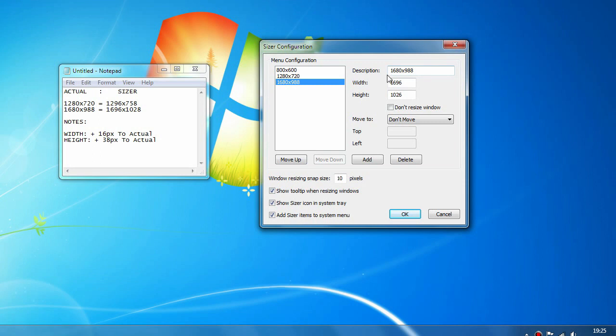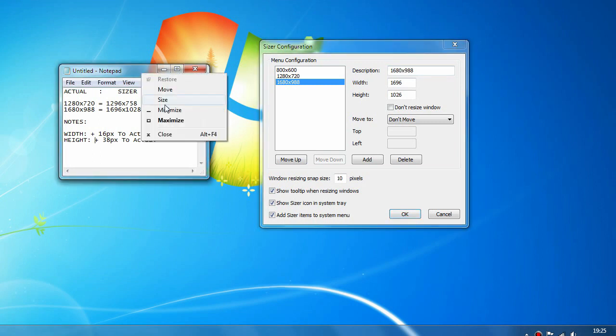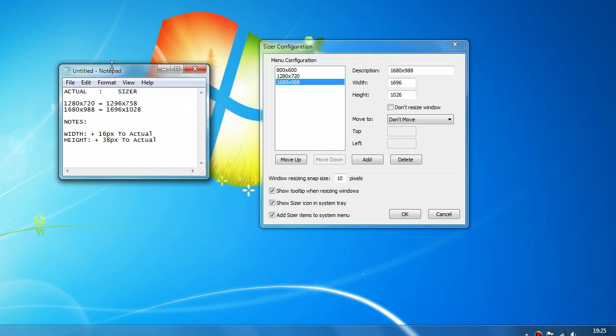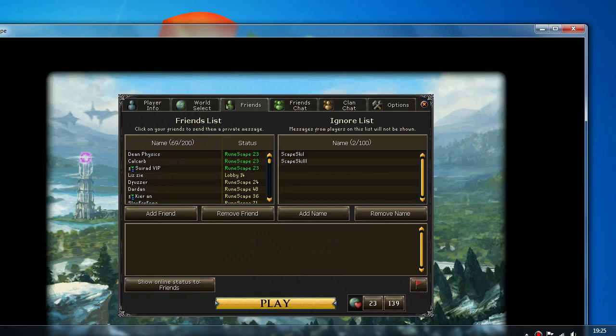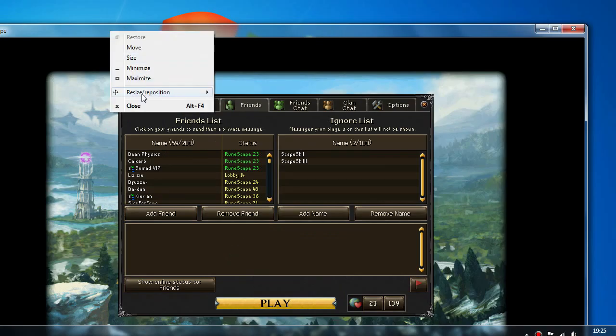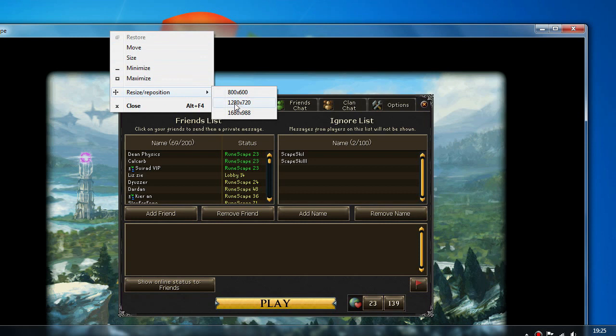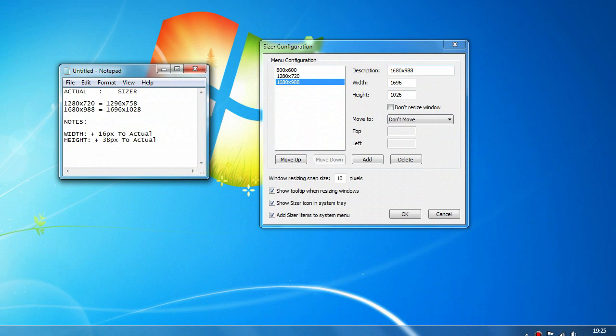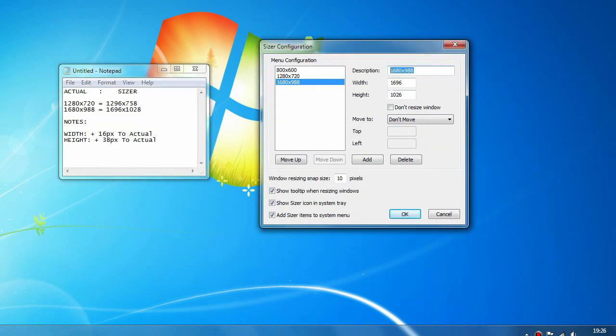You can do this for any resolution you want really as long as you add those pixels to it. For example I did it for the 1680 by 988, I did this about 10 minutes ago. I typed in the description so this is what you're going to see when you right click the window. Just keep it simple, you know the resolutions you actually want. Don't have it like 1296 by 758 or it'll get confusing. Just have it by 1280 by 720.